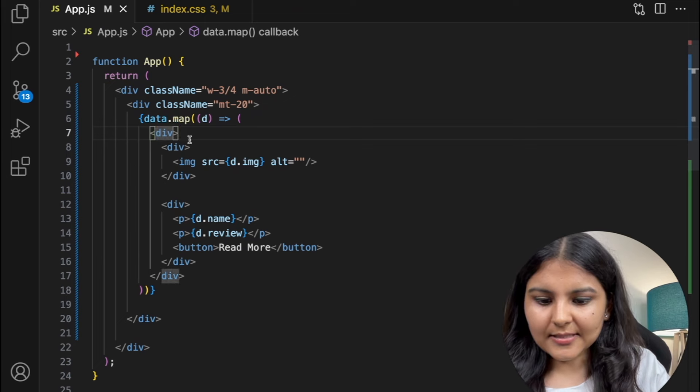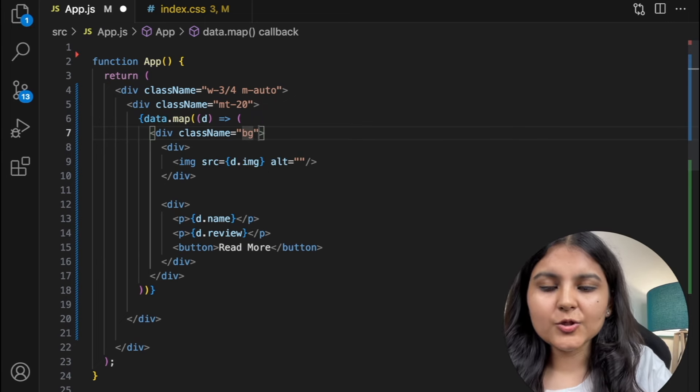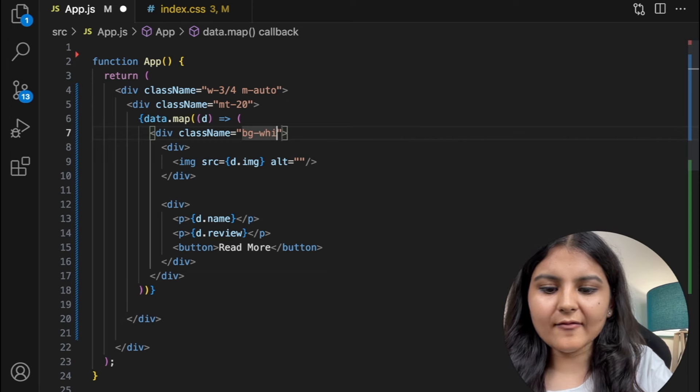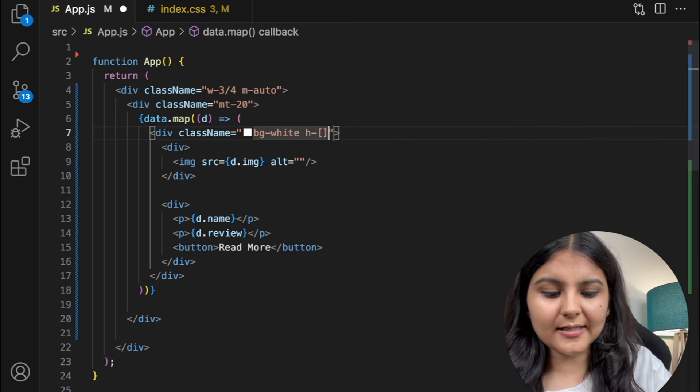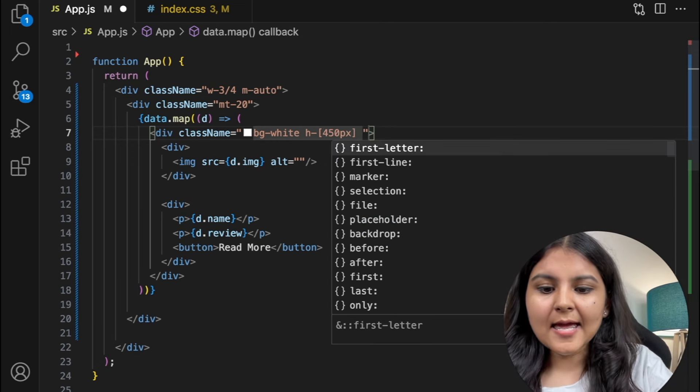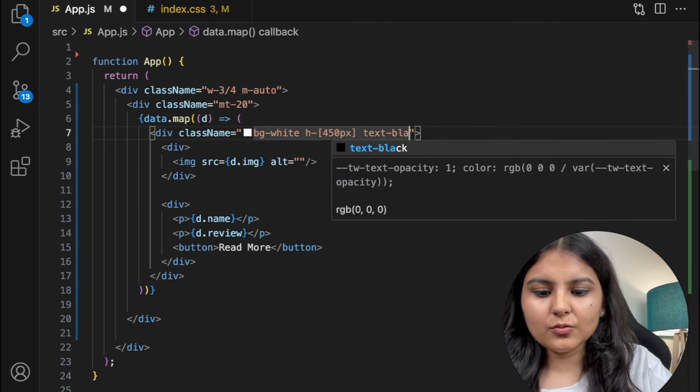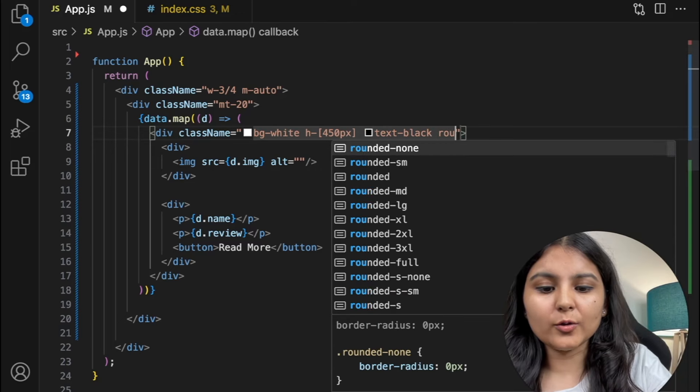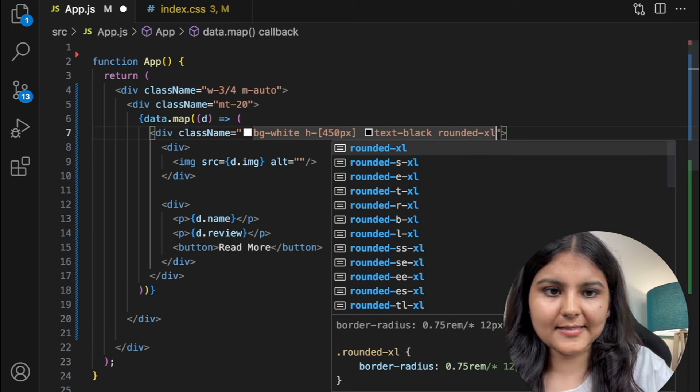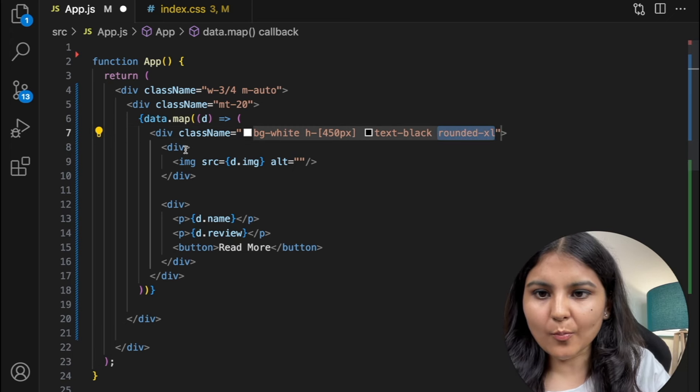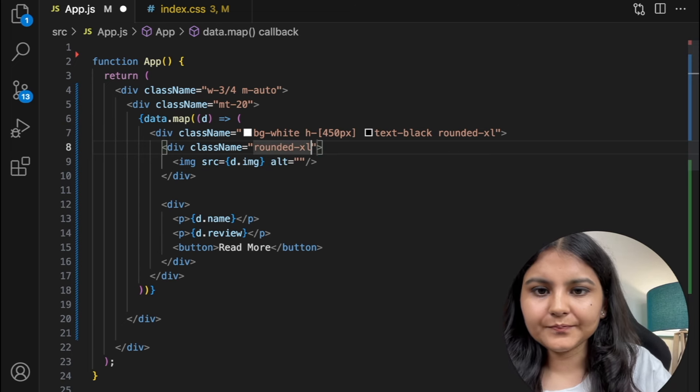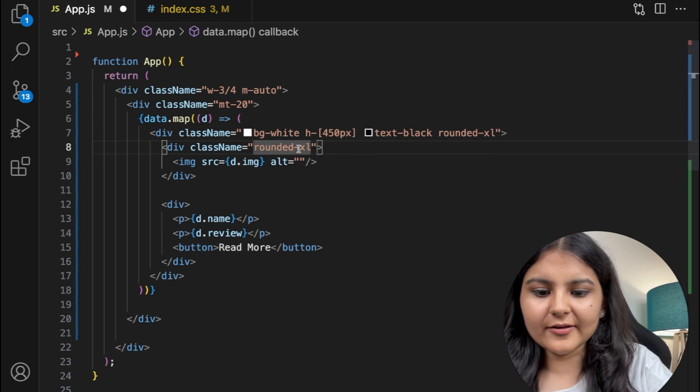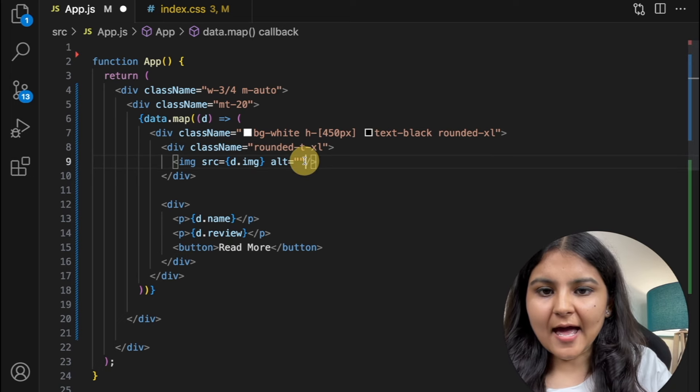So to this outer div I'm going to give it a background so all the cards should have a background of white, and also I want to give them a specific height so that they look similar. So I'll give it a height of 450 pixels and within it I'm going to write the text in black color, and also I want to give it a border radius of XL. Since there is an image in it, I need to give this rounded XL property individually to this image as well, so instead I will give it rounded top of XL.